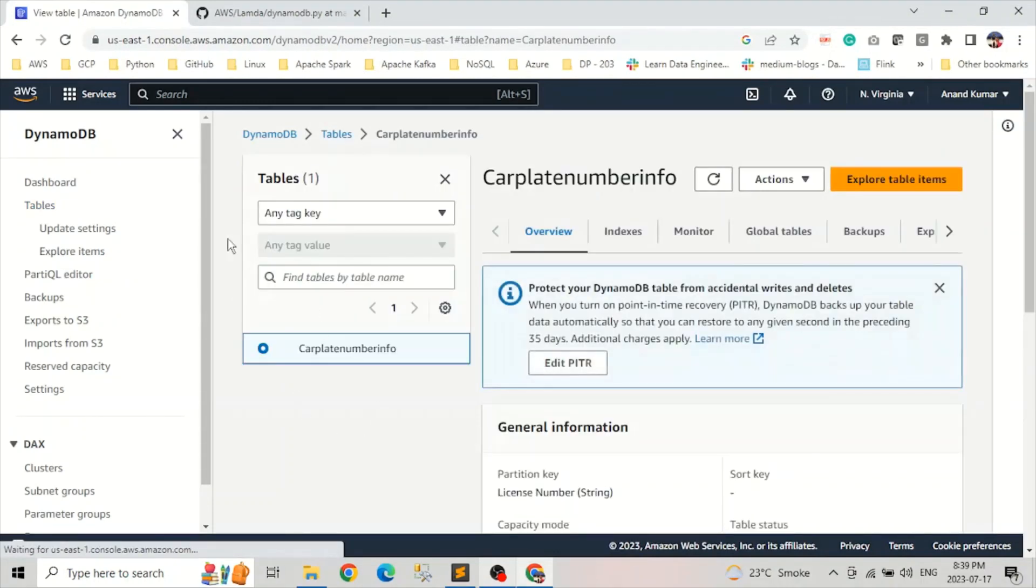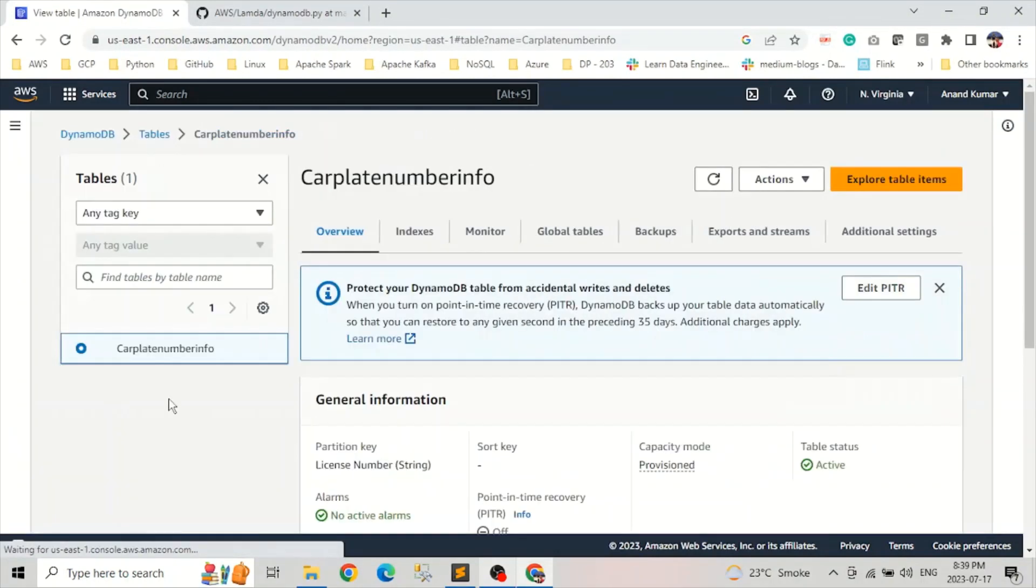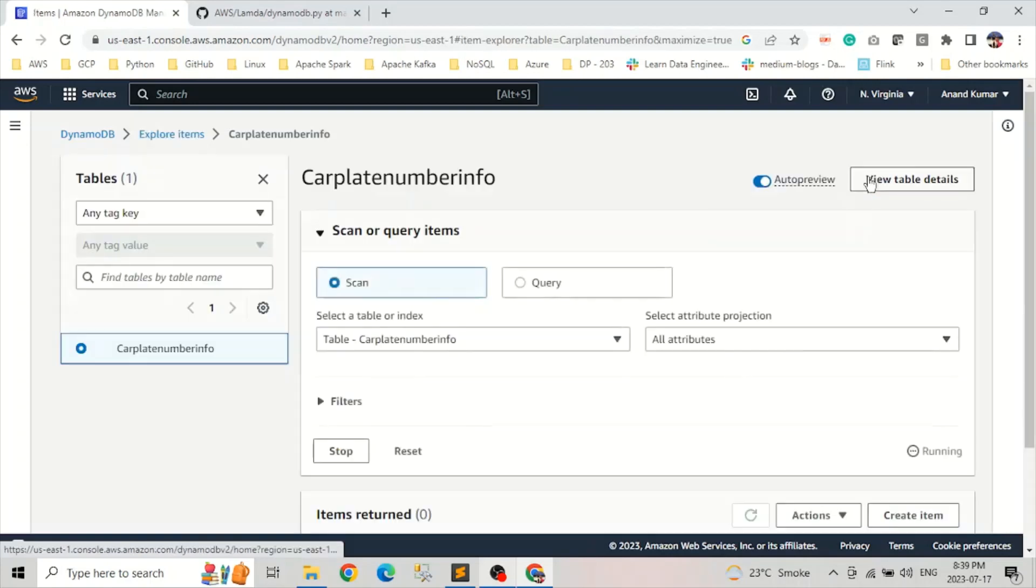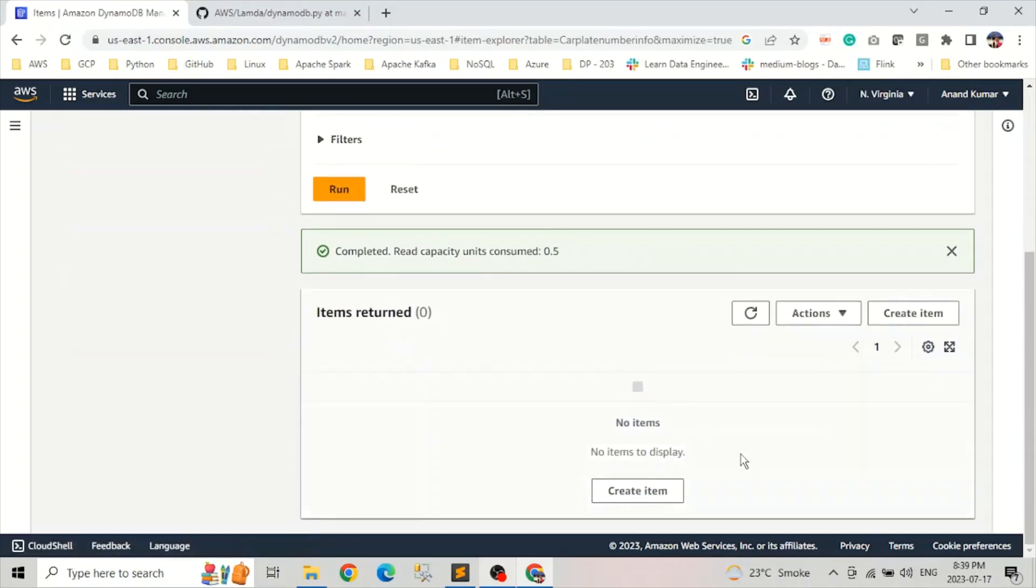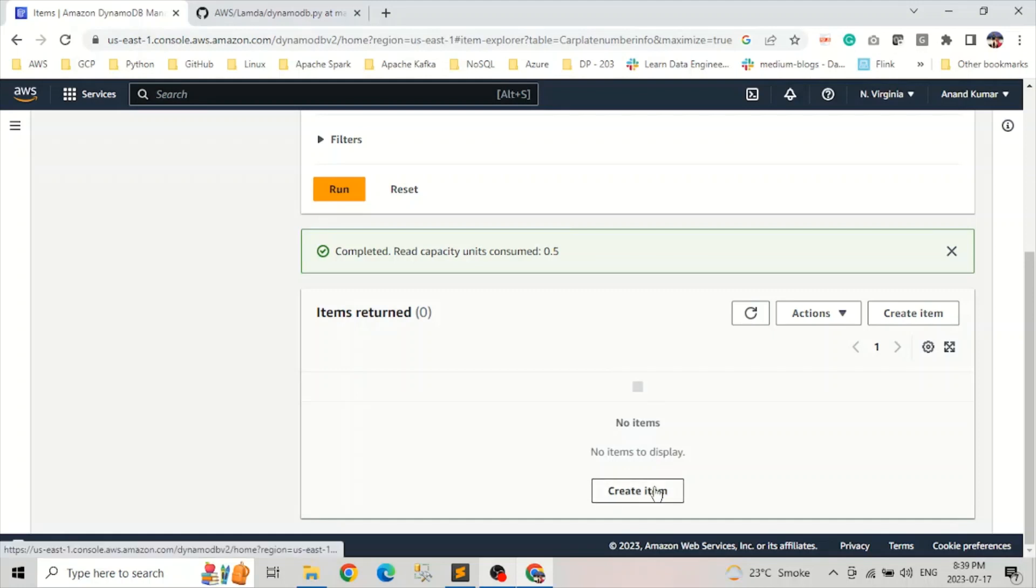And now I want to show you something in DynamoDB. This is an empty table. If we open the table, click on explore items. And if you go down, there is no items here, like zero items. And it says click create items.